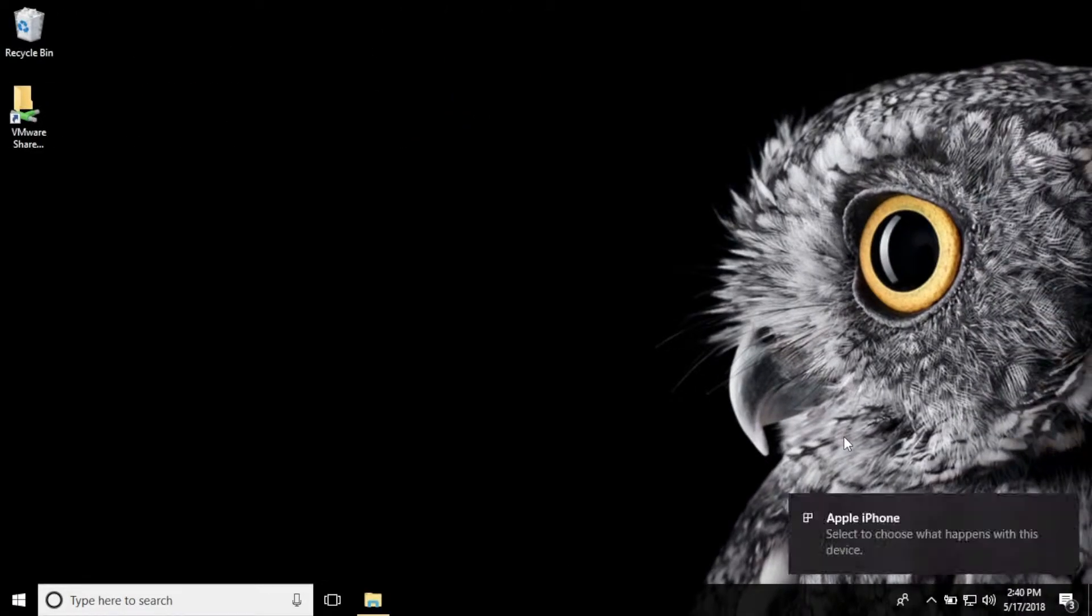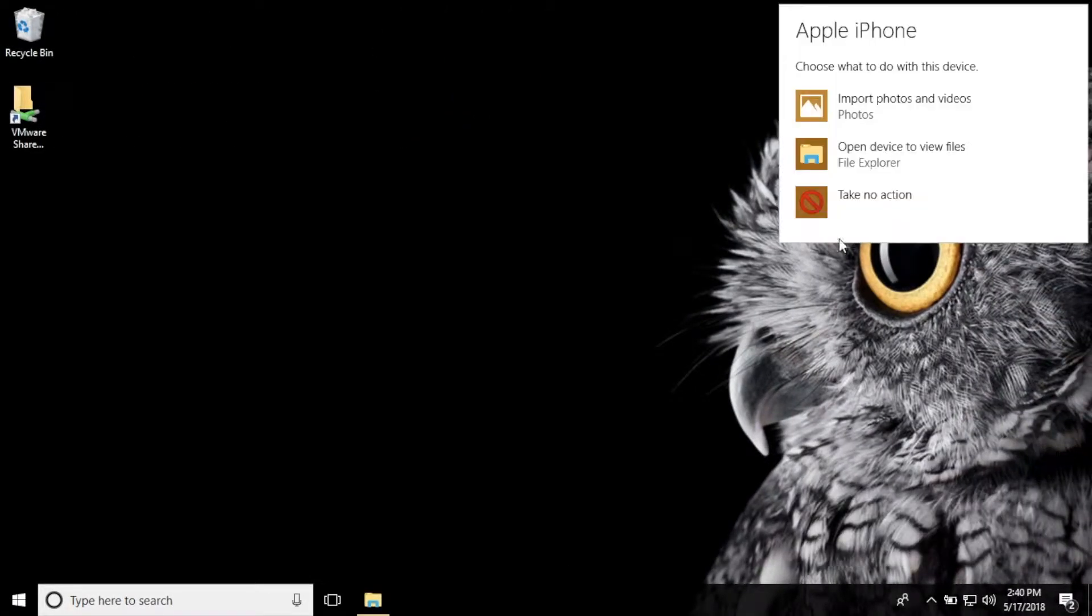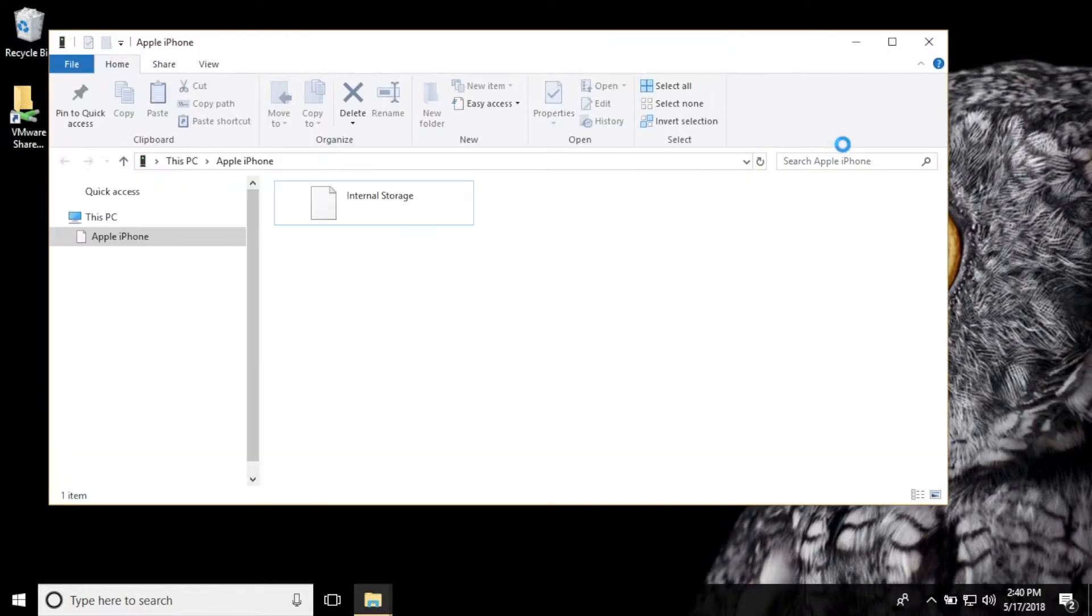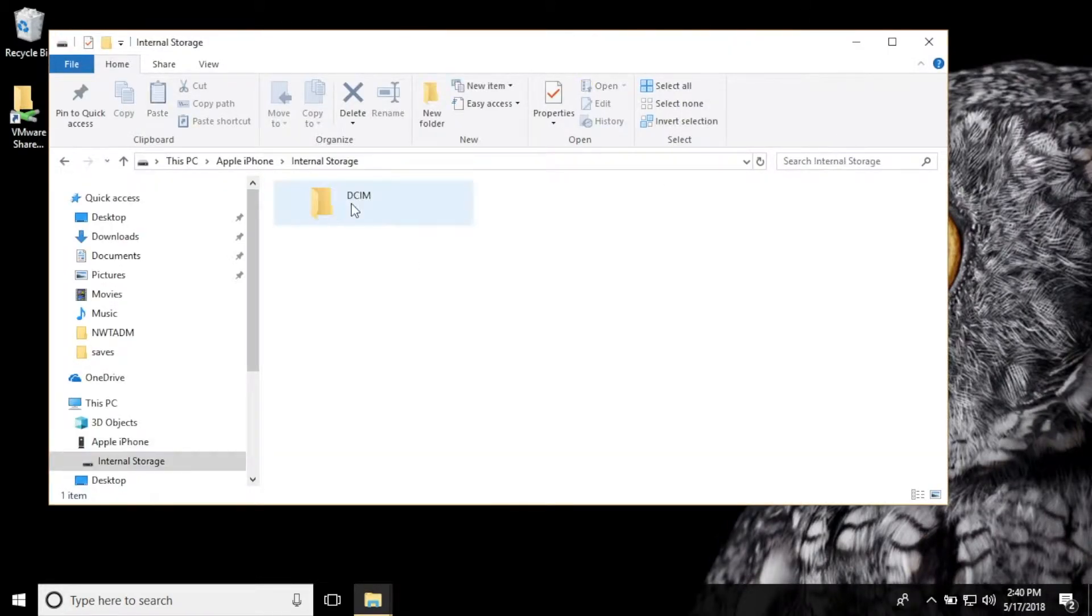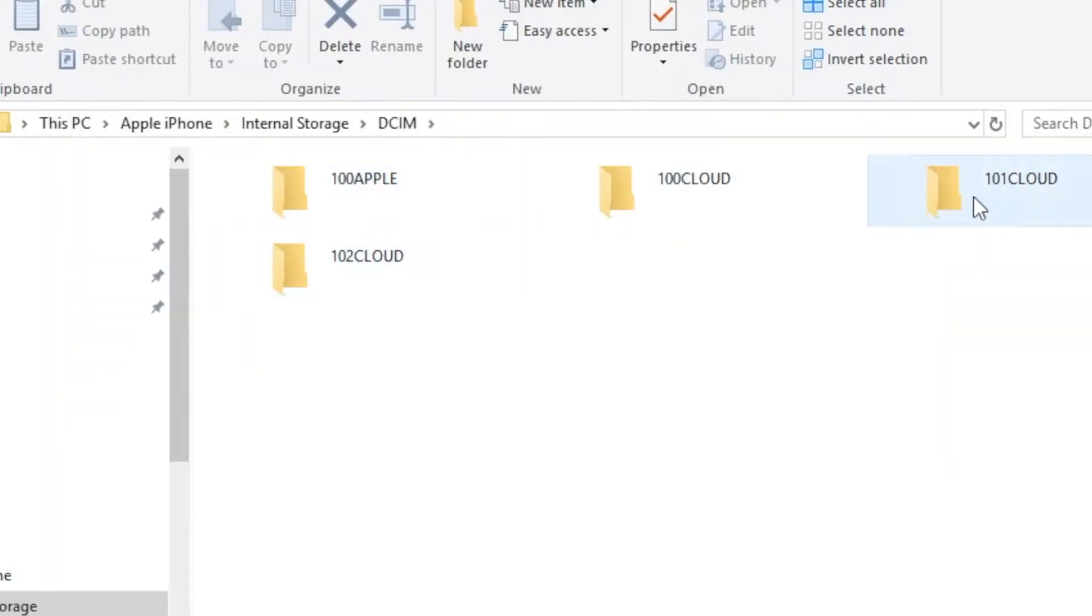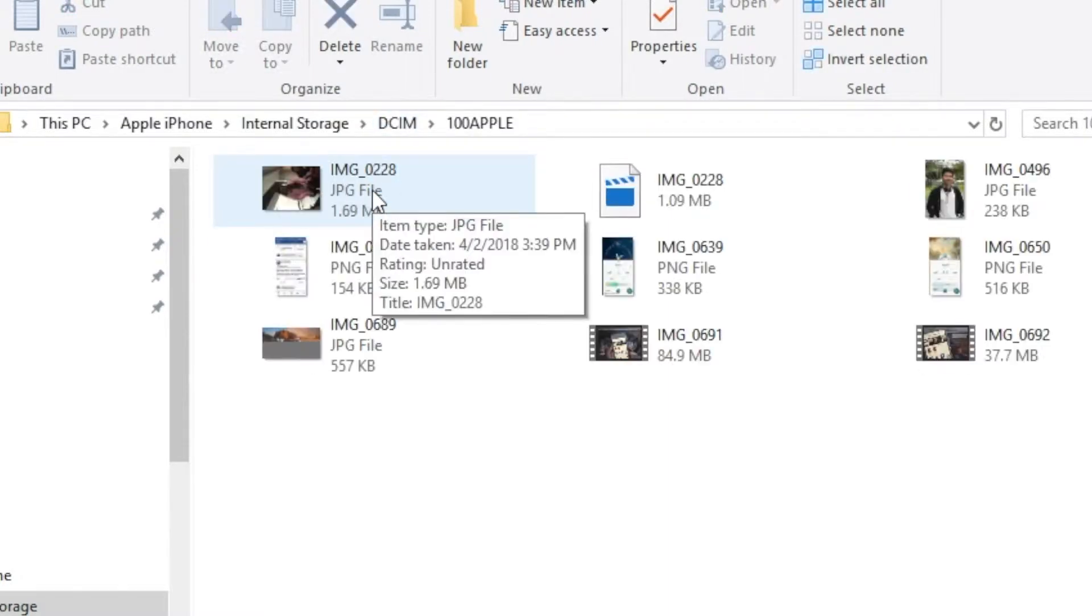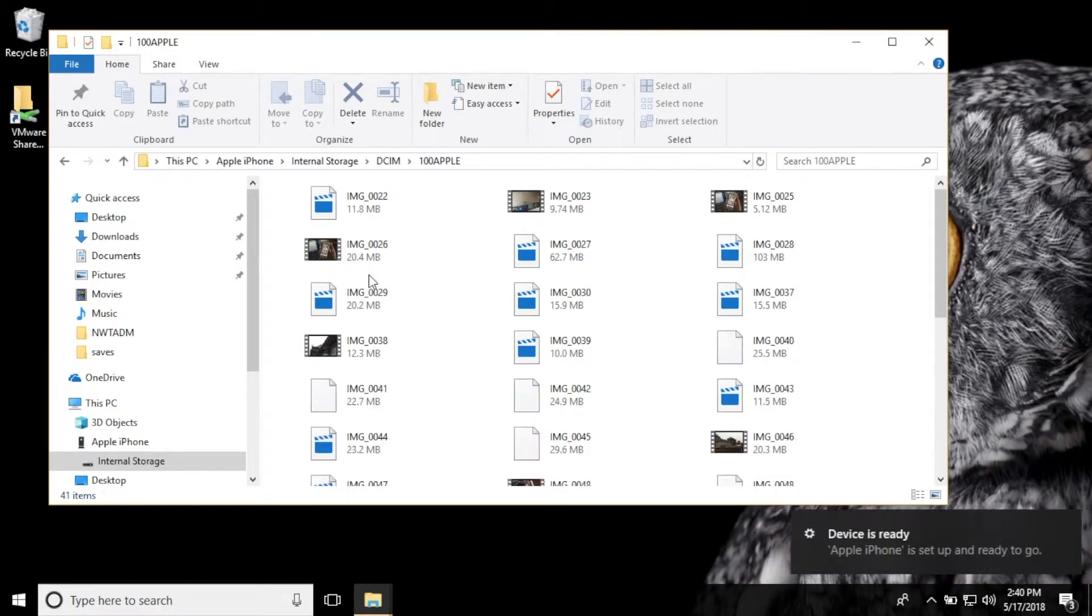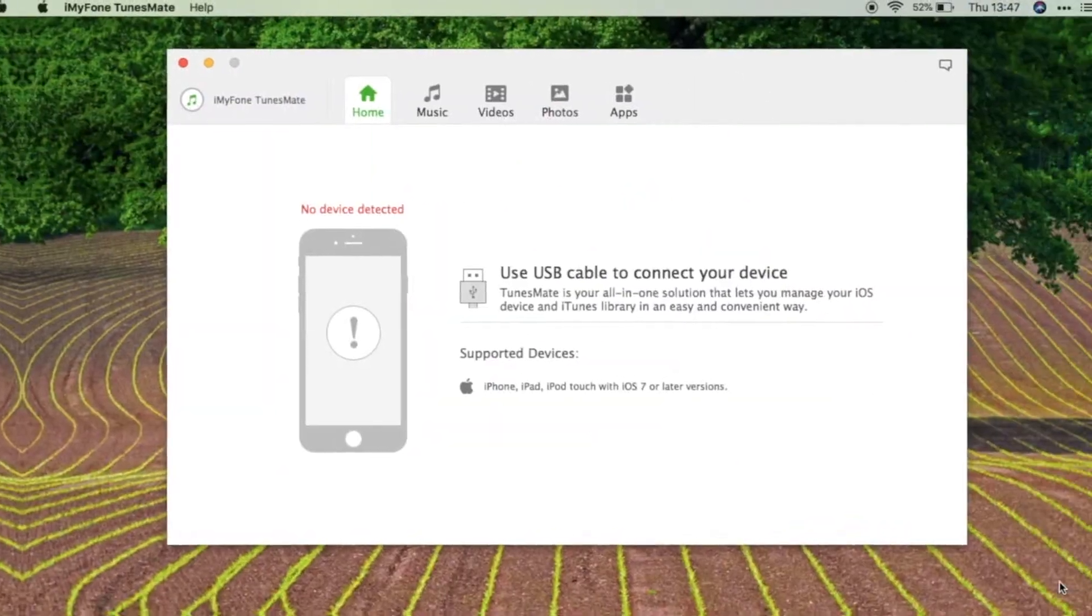Or if you're using Windows and you want to transfer your photos, you have to use File Explorer and open your device and check out multiple folders to just find the photos and videos that you would like to transfer, which might also take a while to do.